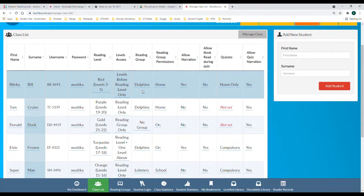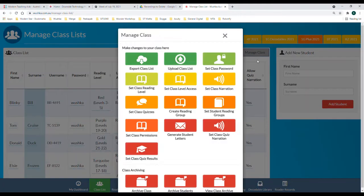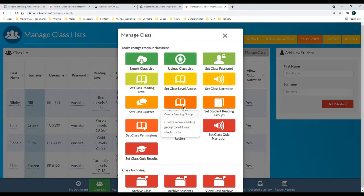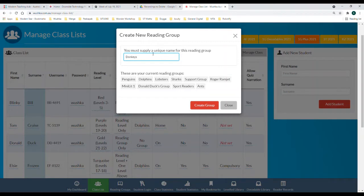But first you need to create your reading groups. We're going to jump into the manage class section and we're going to look for this button, create reading groups. Now you can type in the name of your reading group and click create.